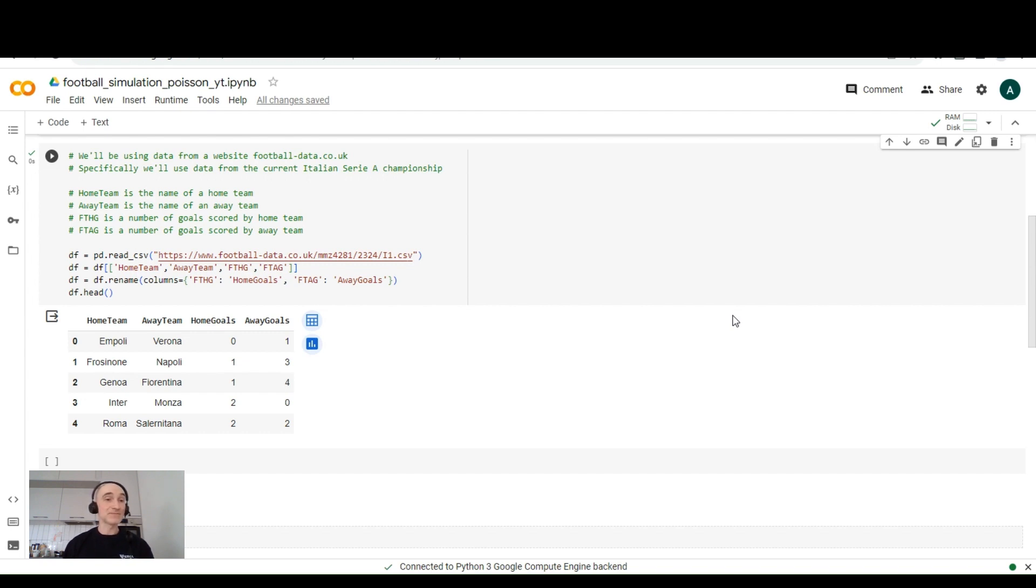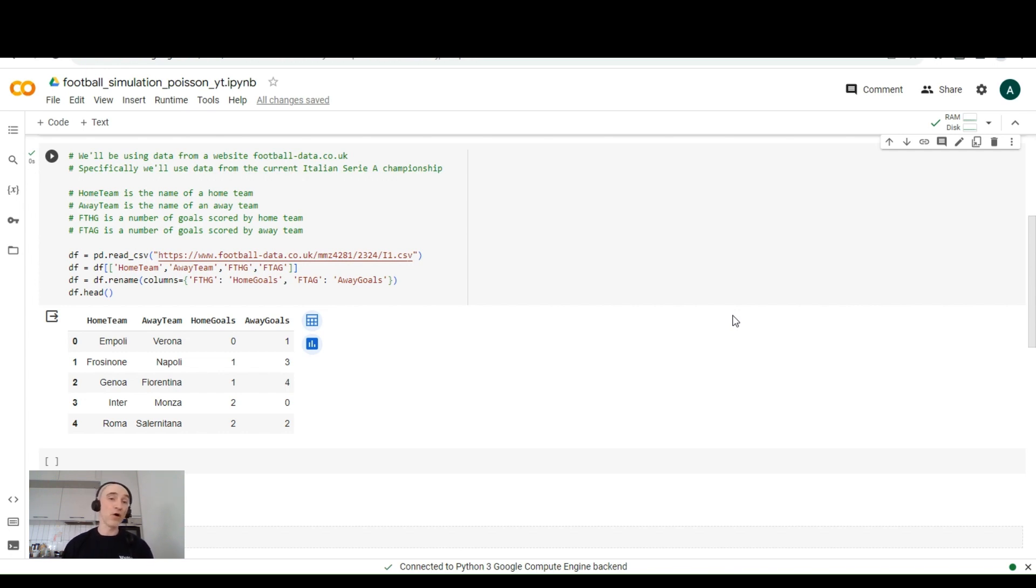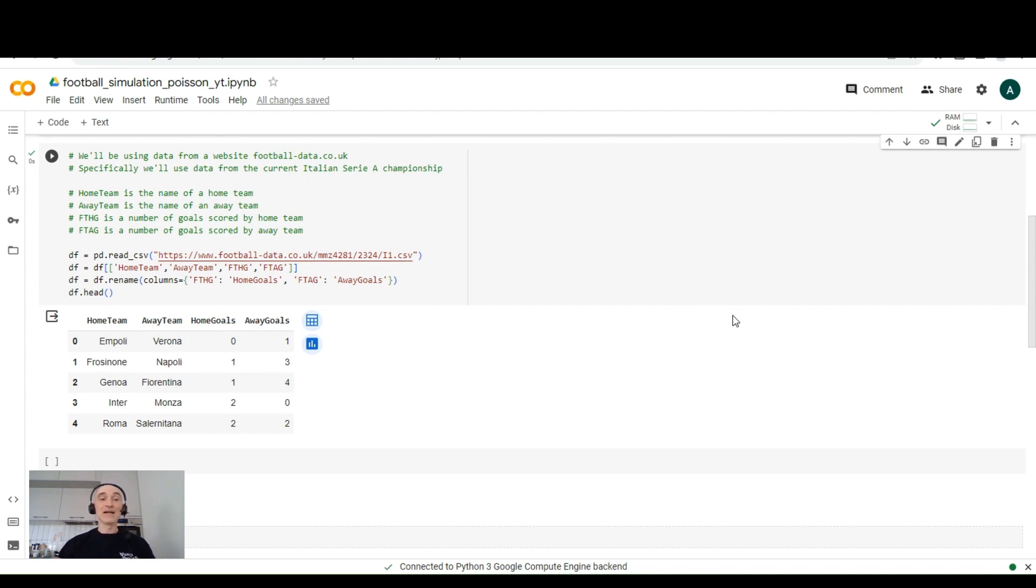We'll be using several columns, several data points, which are home team, away team, which are the names of home team and away team respectively. And FTHG, FTAG, which is the number of goals scored by home and away teams. You can have a look at your screen and see how this data set example look like. The first five rows of this data frame.